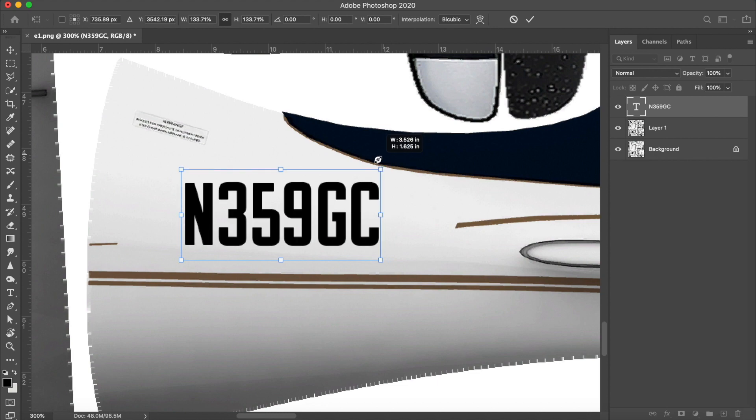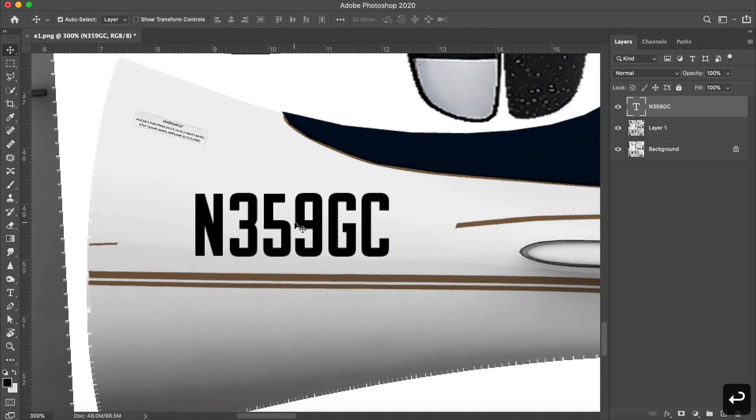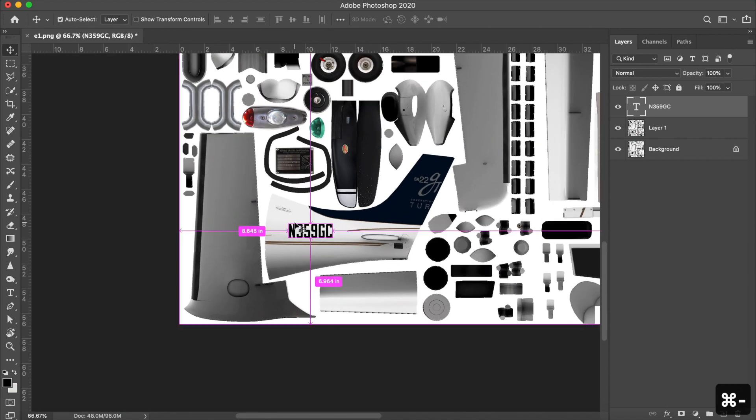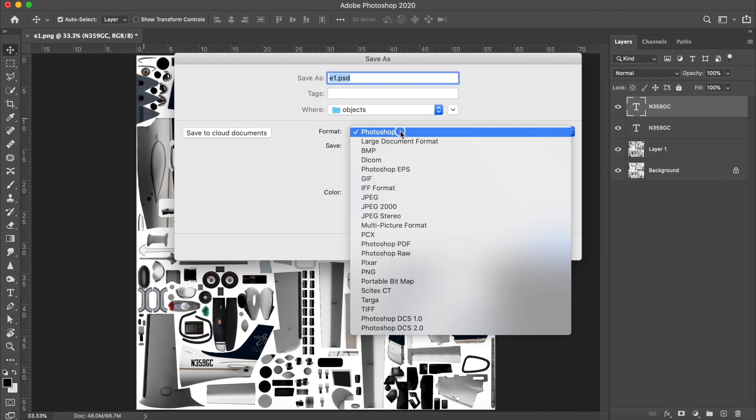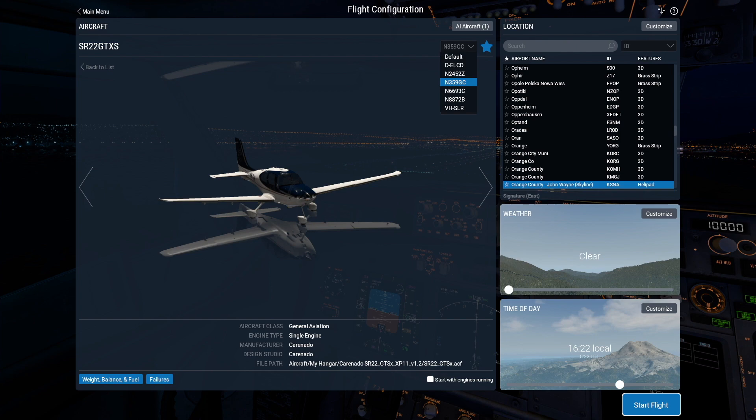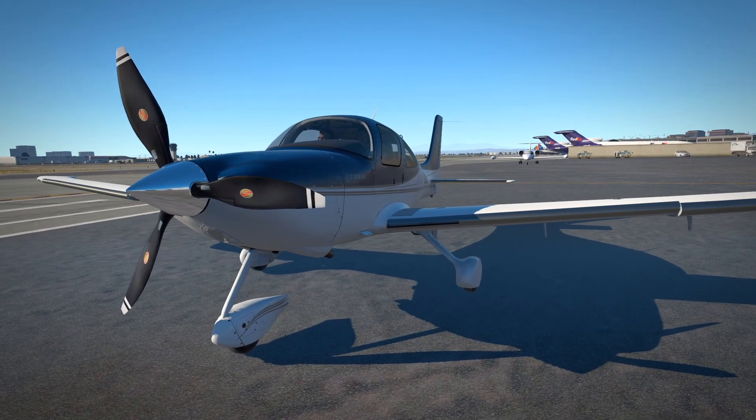Once I'm happy, all I have to do is save this as a PNG and put the E1 PNG file back in the custom livery for November 359 or Golf Charlie. That's all there is to it. Next time you open X-Plane, select November 359 or Golf Charlie from the Cirrus liveries and enjoy flying with your customized tail number.